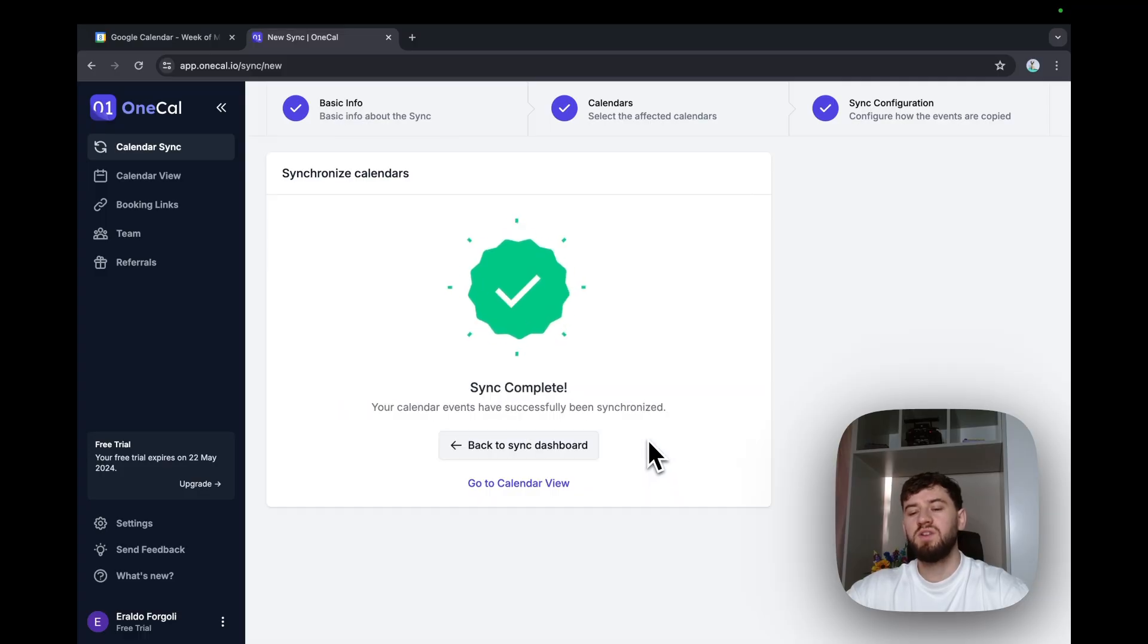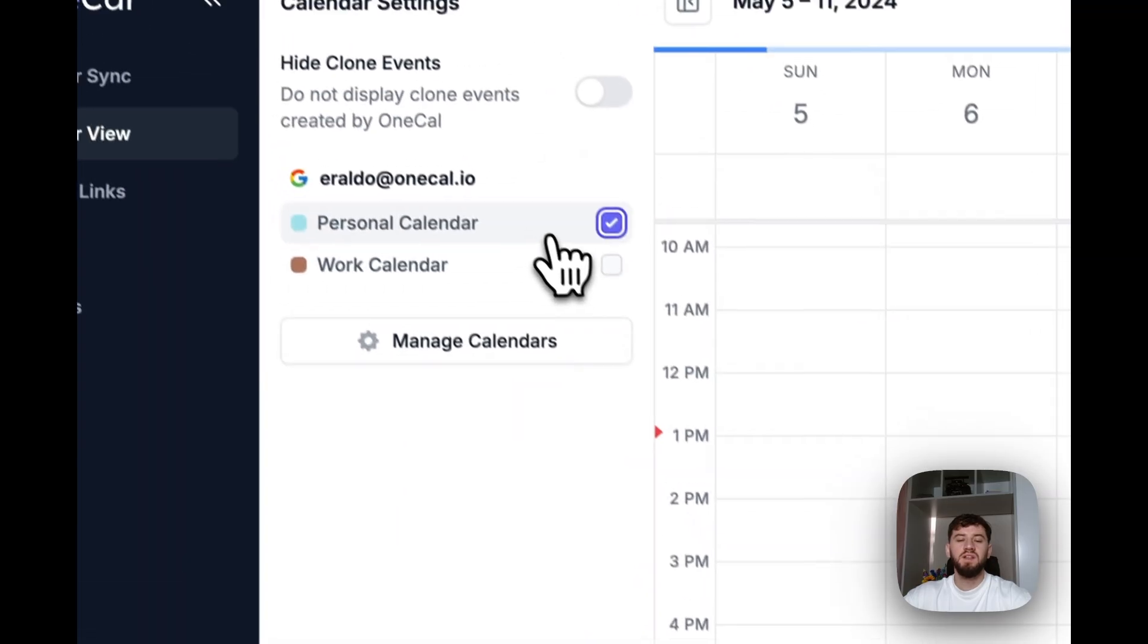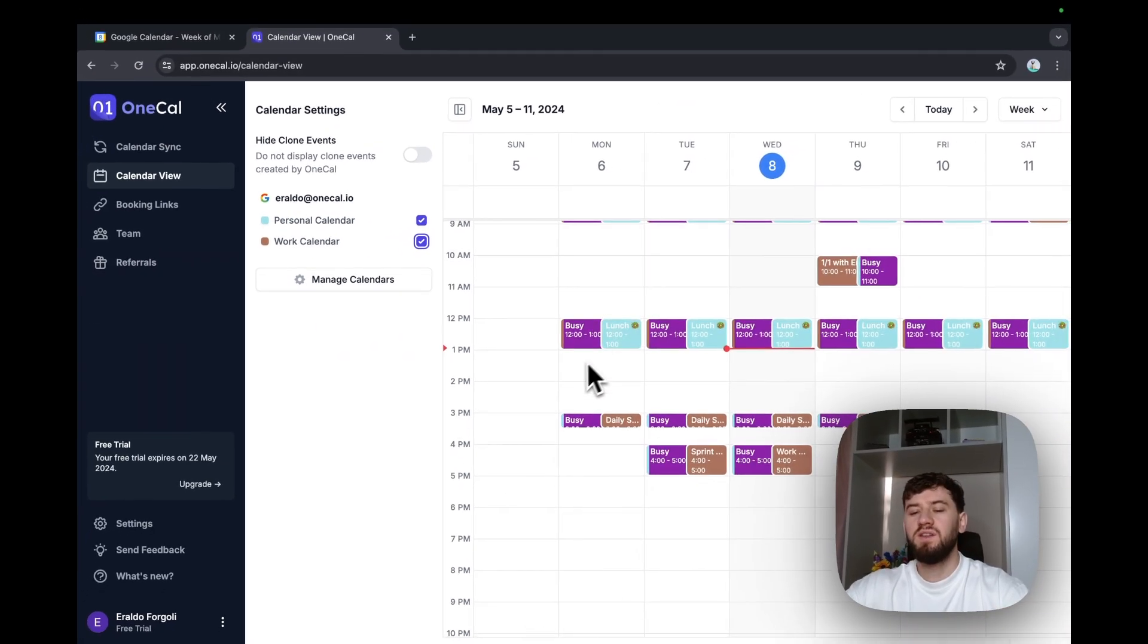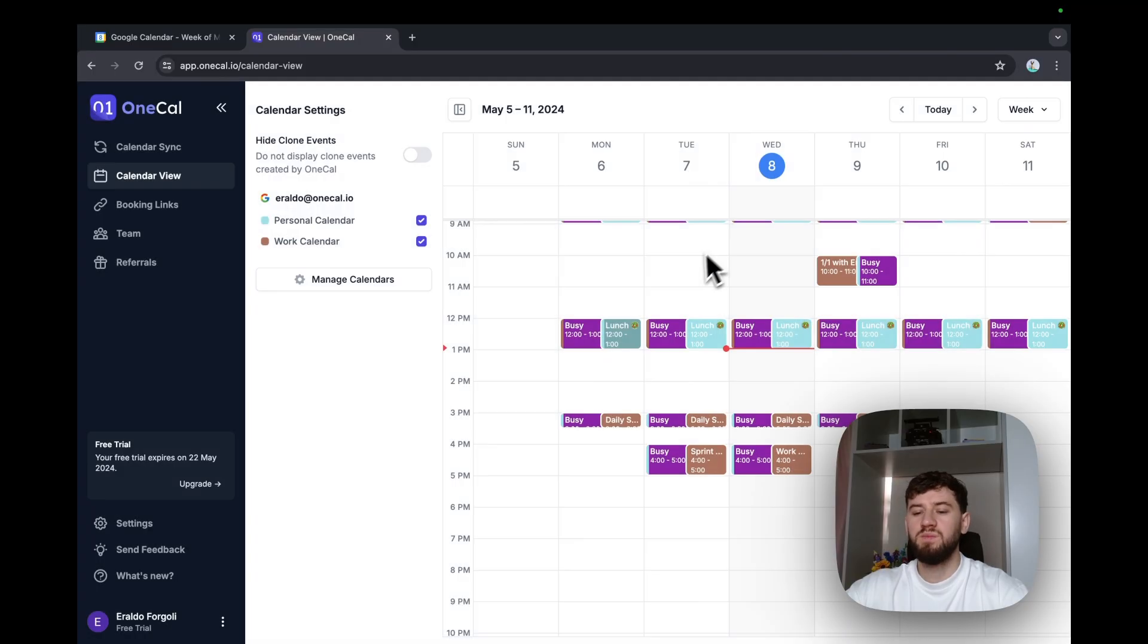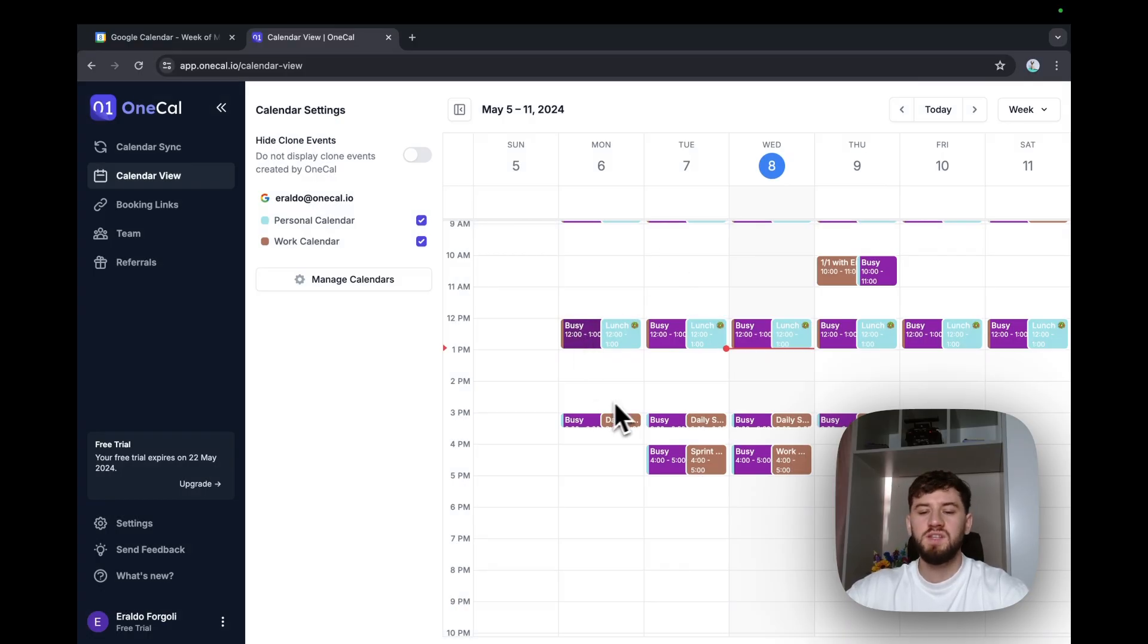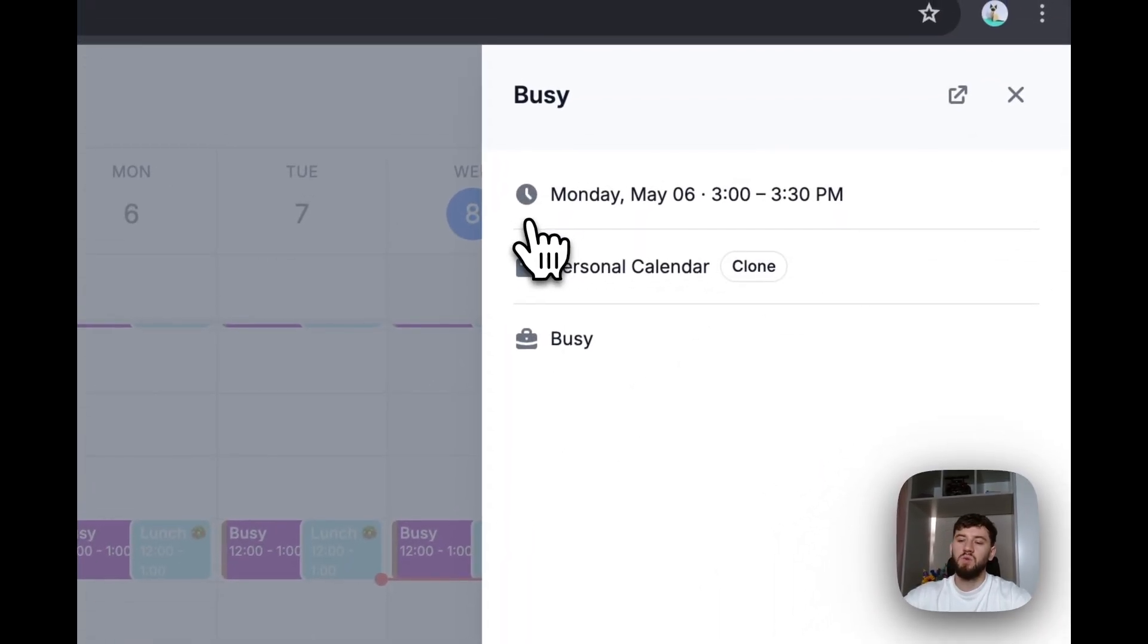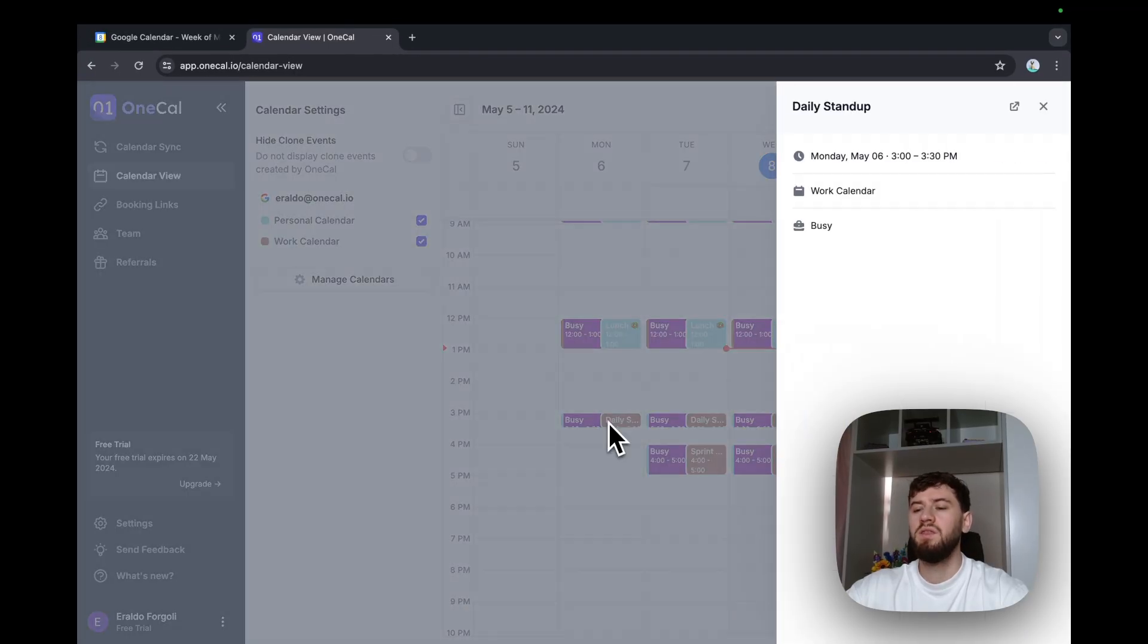OneCal has synchronized the events. I can leverage the calendar view here and select personal and work calendar. And I'll see that I've got an event on my personal calendar, that is lunch, and an event on my work calendar for the lunch event, but it's just busy here. And same goes for my personal calendar. I have a busy event that belongs to my personal calendar cloned or merged from the work calendar and the work calendar itself.